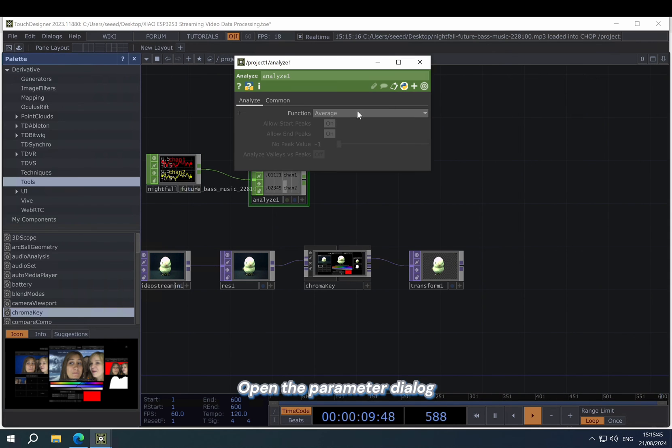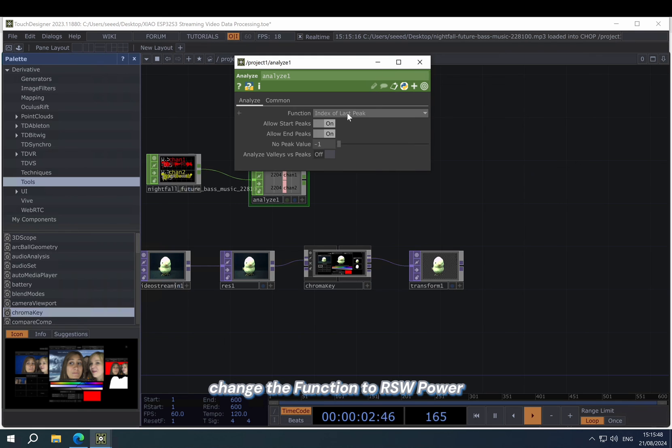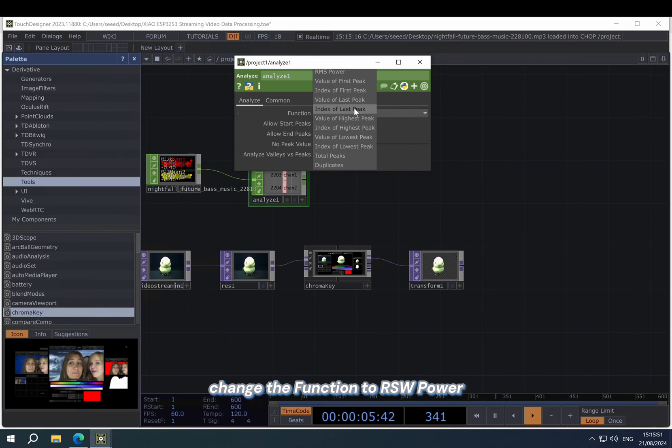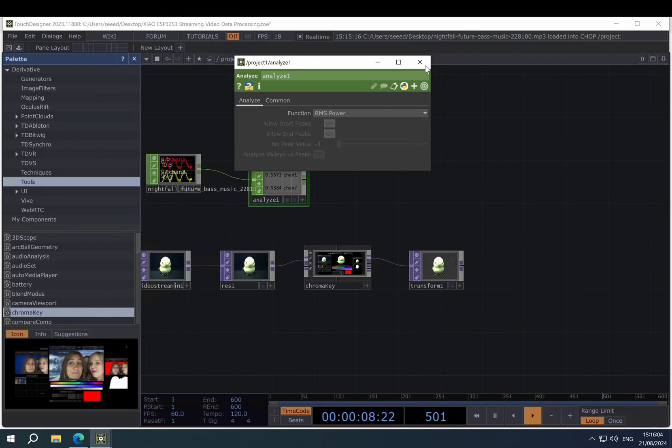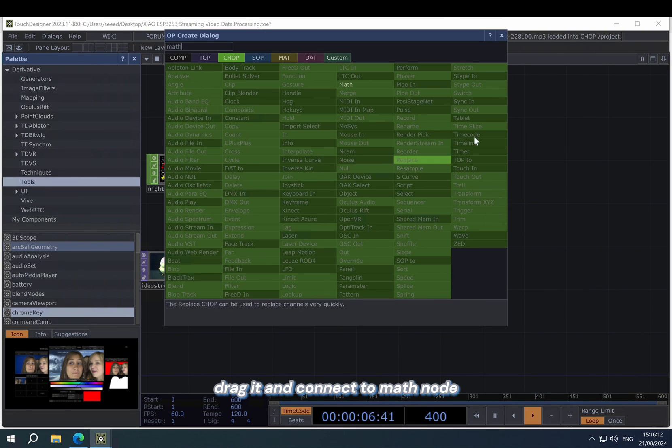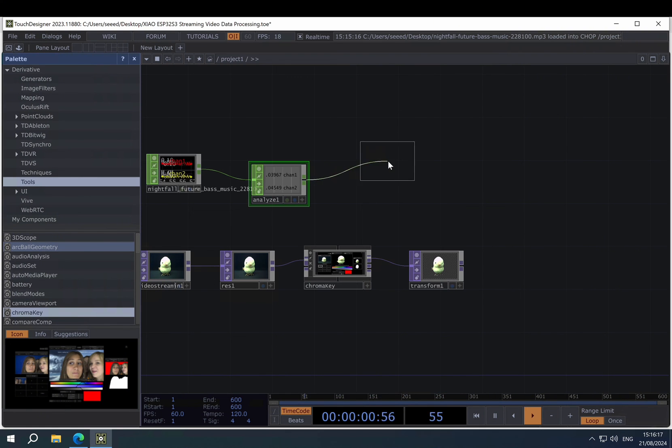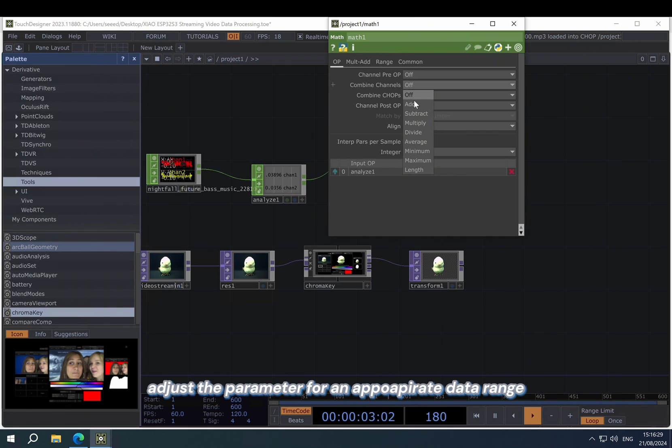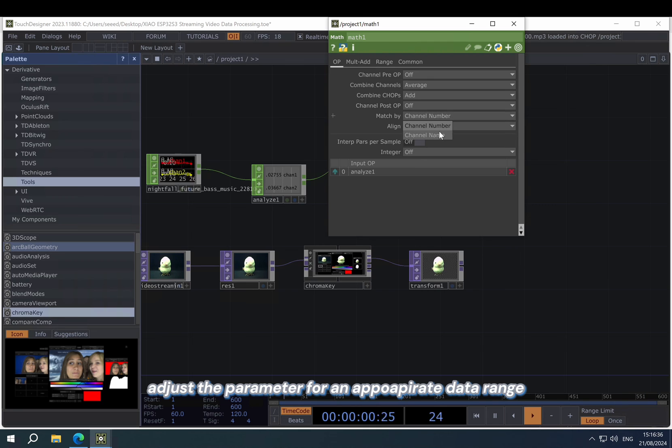Open the parameter dialog and change the function to RMS power. Drag it and connect to a math node. Adjust the parameter for an appropriate data range.